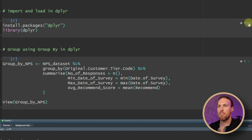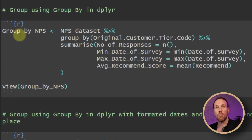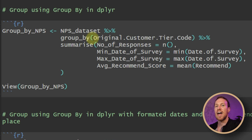Now that the dataset is clean, we can install the dplyr package. For this group by, I'm going to create a group based on number of responses, the min and max date of the survey, and the mean recommended score. For the new data table I've set it as 'group_by_npf', then piped in the dataset name and used group_by() with the column 'original_customer_tier_code', which contains different customer tiers we can use to see different results.